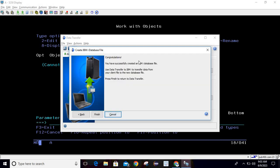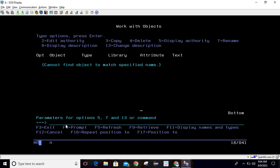It will take some time and then show a message: 'Congratulations, you have successfully created an IBM i database file. Use Data Transfer to IBM i to transfer the data from your client file to the new database file. Press Finish to return to database transfer.' Since we are taking reference from an existing file, it is suggesting that if you want to transfer that data also from the client file, you can go to the IBM i transfer option. We will go with some other approach, so let's click Finish.